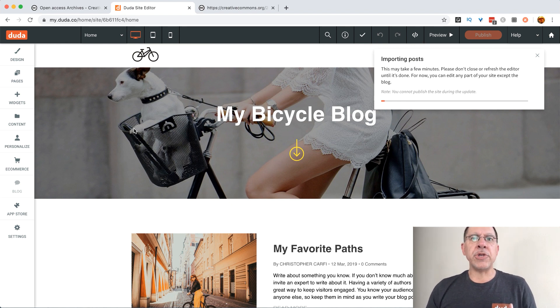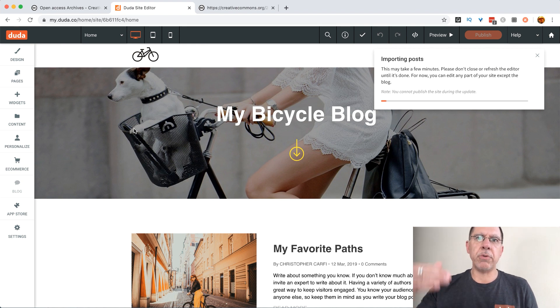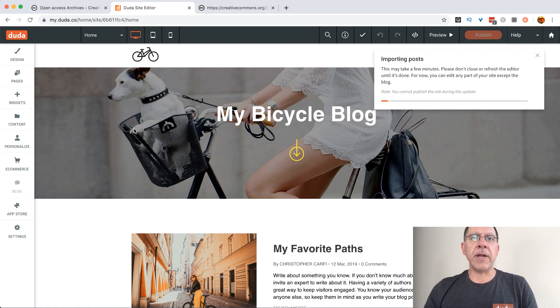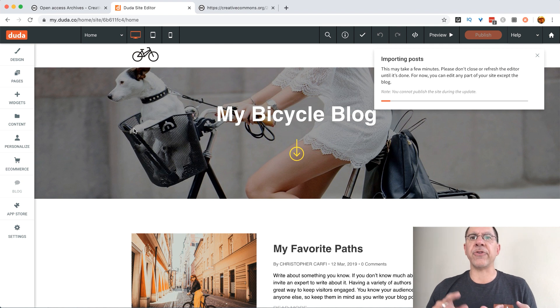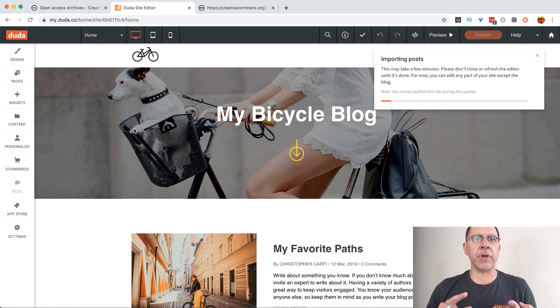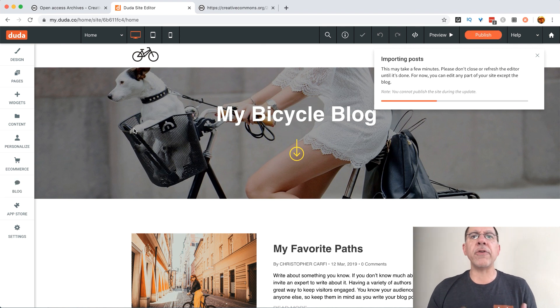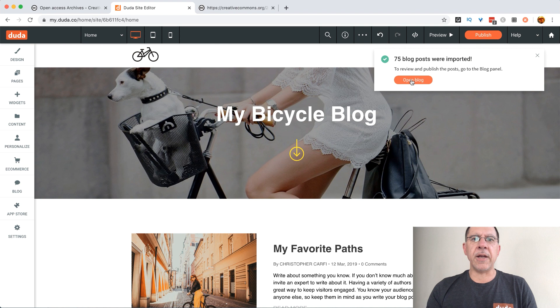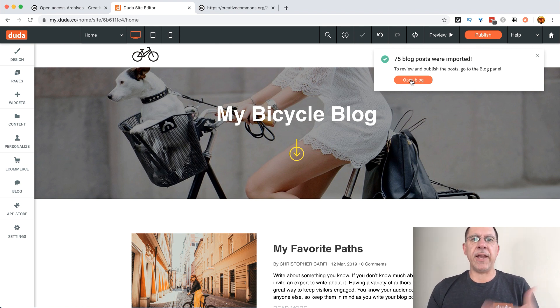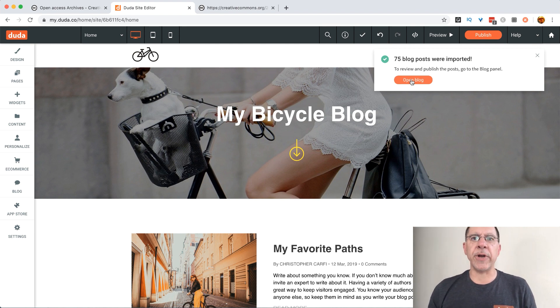At this point Duda is doing all of the magic. It's working through every post in that Creative Commons 2019 RSS feed. It's going through all of the titles, the body copy, pulling in all of the URLs and dates and all of the different types of metadata that we would normally see in an RSS feed.